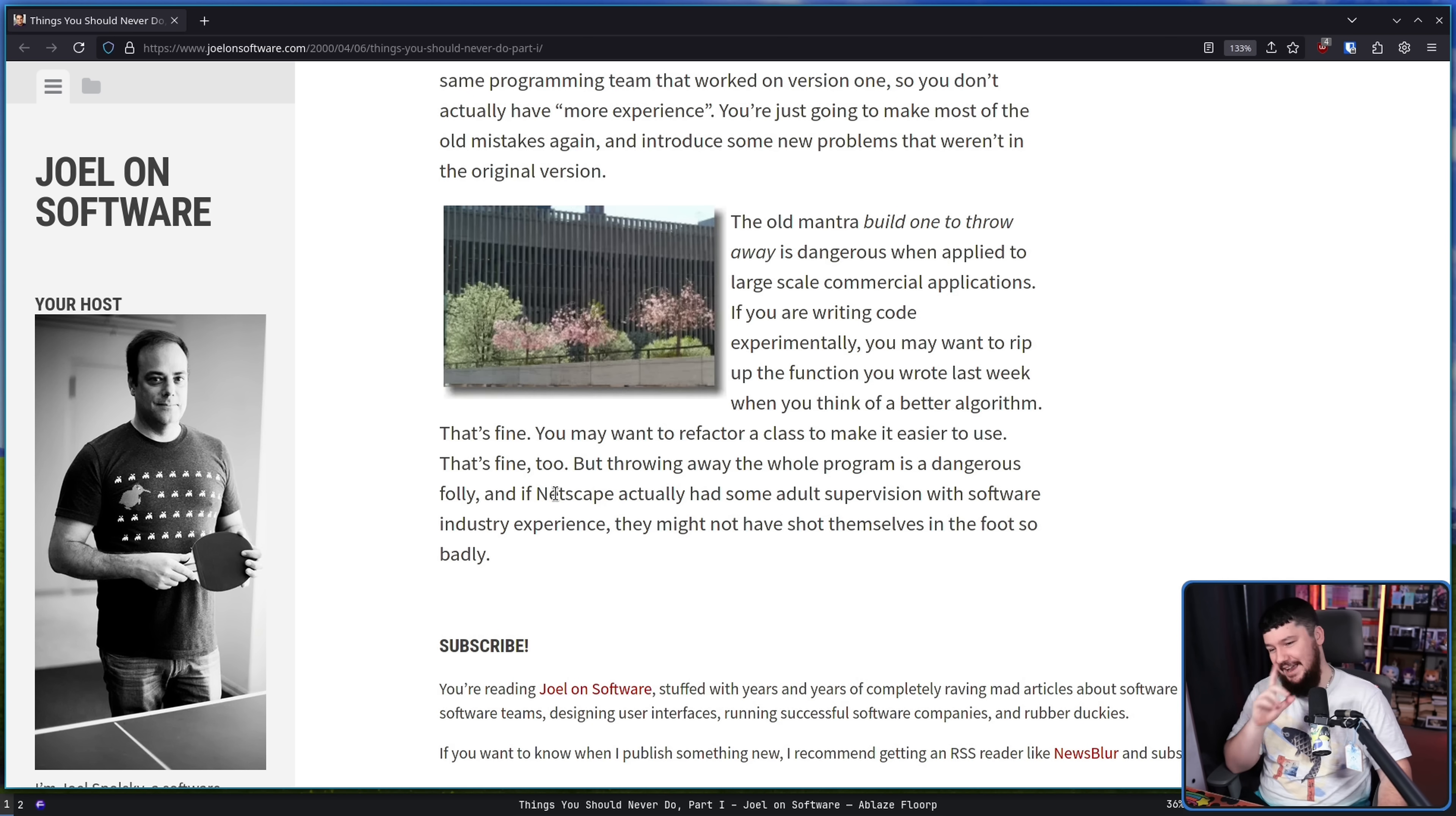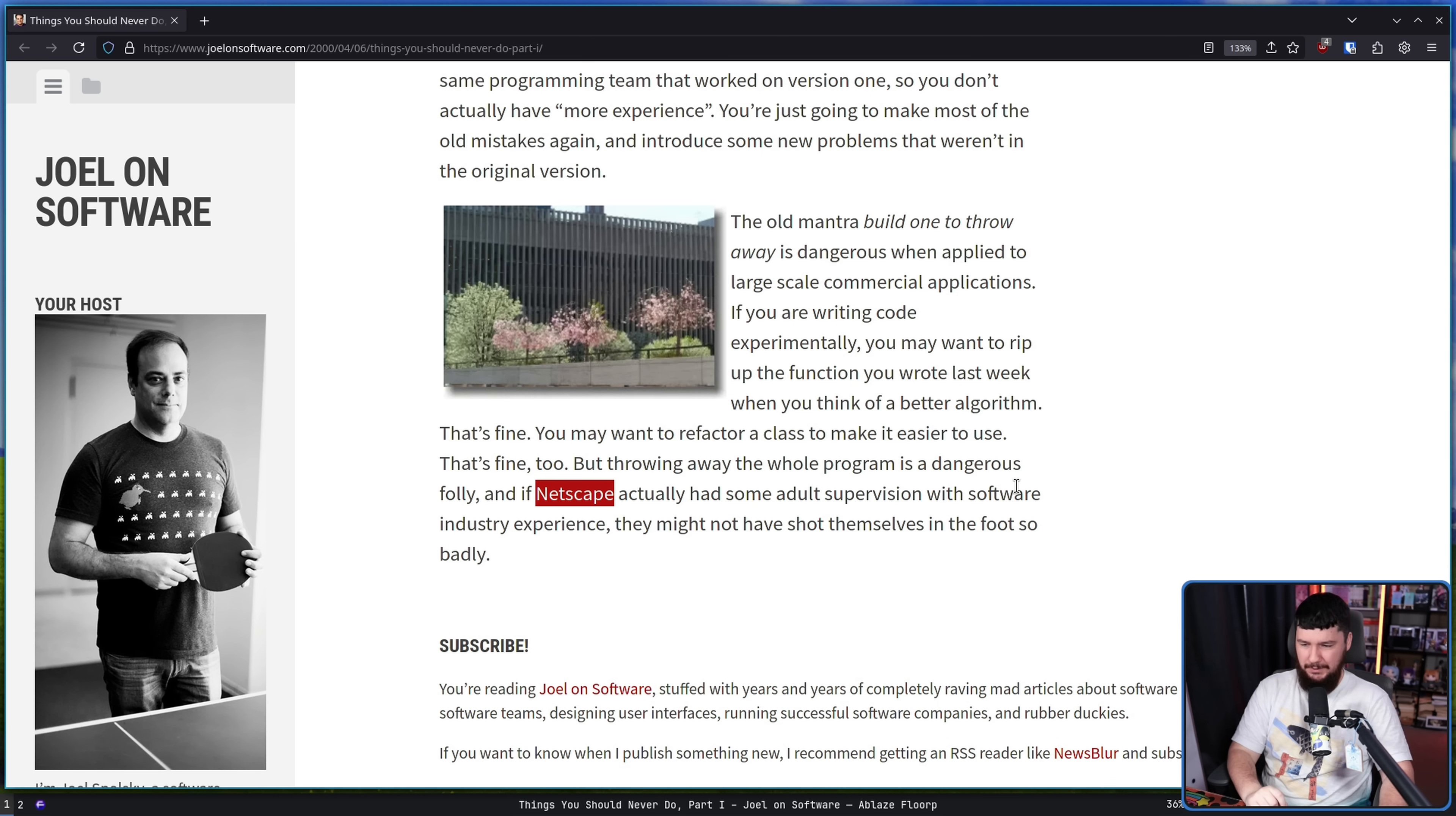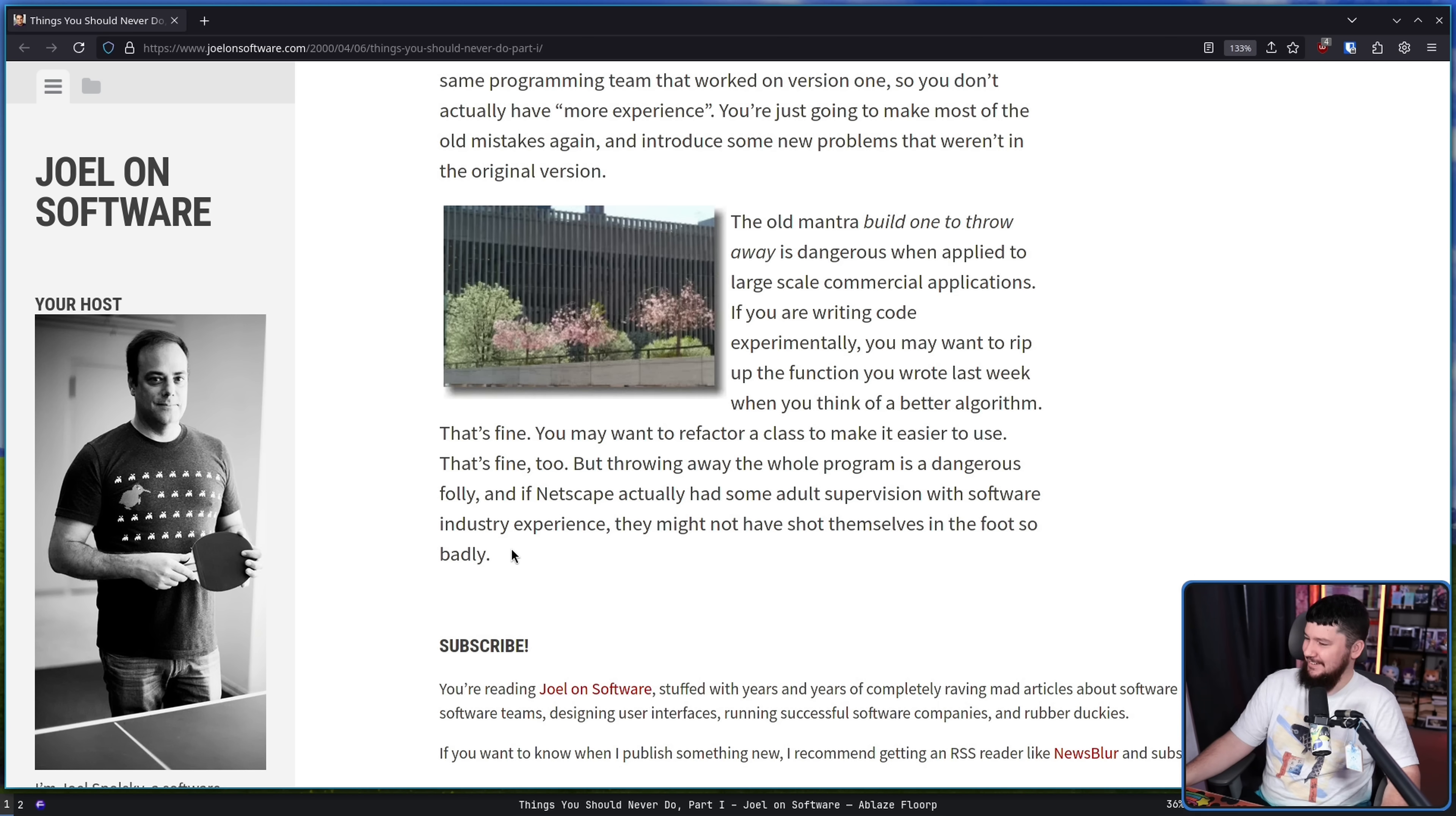And if Netscape had actually had some adult supervision with software industry experience, they might not have shot themselves in the foot so badly. Oh, well, I guess you'd find out in a few years after this that maybe, in the long run, it was probably a good idea to go the direction they went.